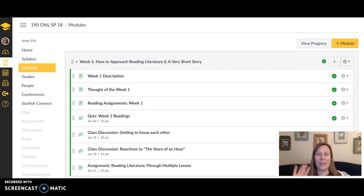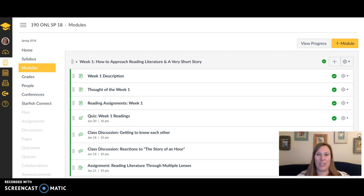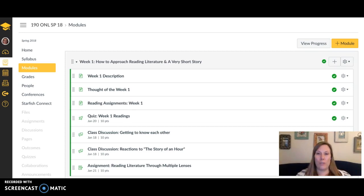Hi everyone, welcome to week one in Introduction to Literature. I'm really excited to get started and to work through the reading and writing in this class with you all.